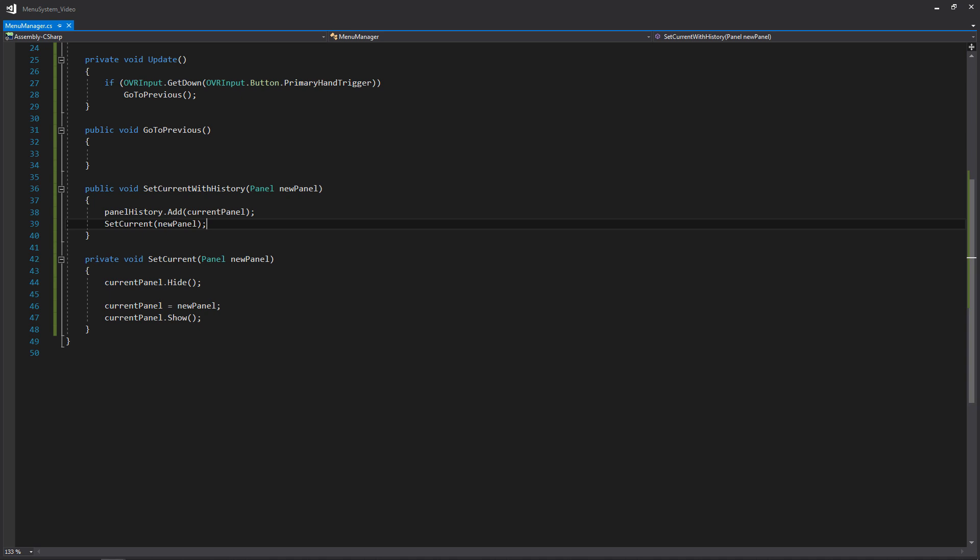To elaborate on why we need to set a panel without adding it to the history: imagine we're in our root menu with a play button and options button. We click options, go to the options panel, and we want to hit back to return to the root menu. But when we're at the root menu we don't want pressing back to take us to the options menu. At the root menu, hitting back shouldn't do anything — or in OVR, it should show a dialog asking if you want to exit the app.